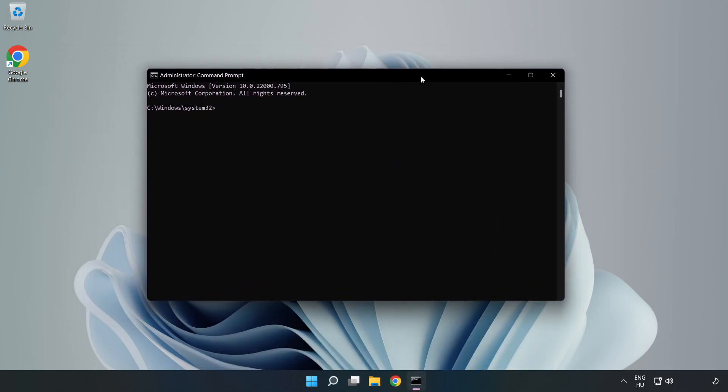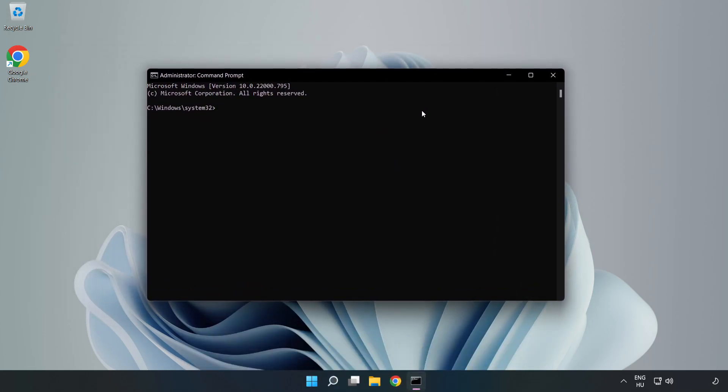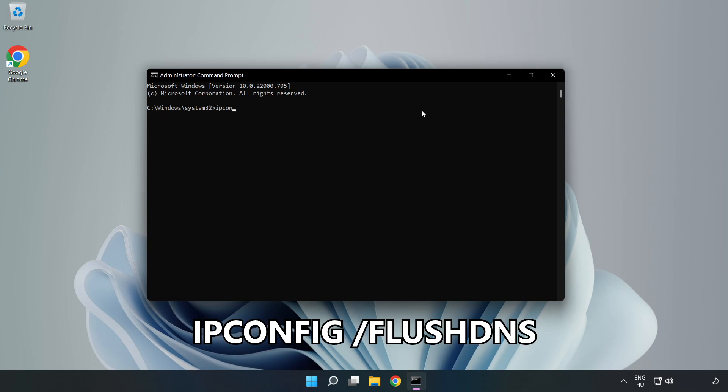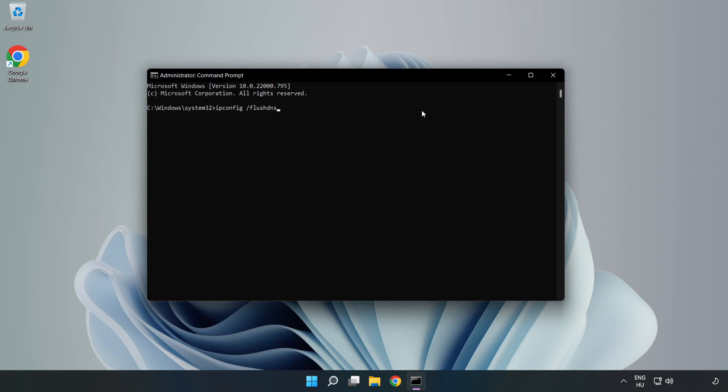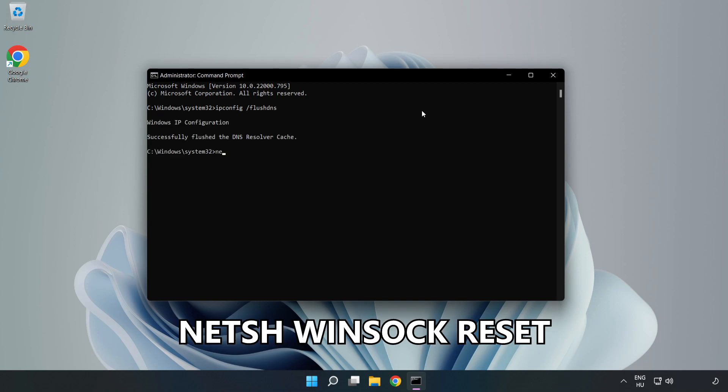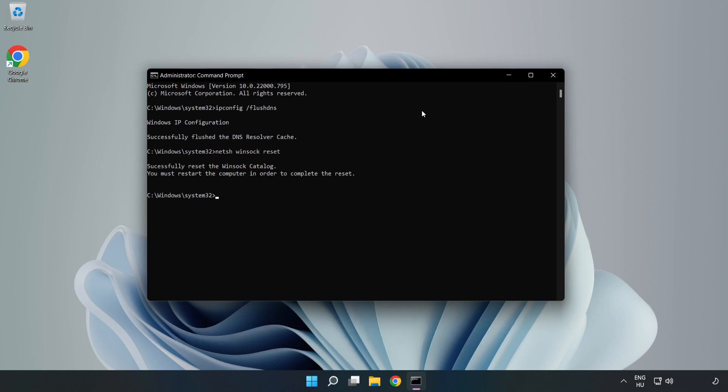Type the following commands one by one: ipconfig /flushdns, netsh winsock reset, then exit.